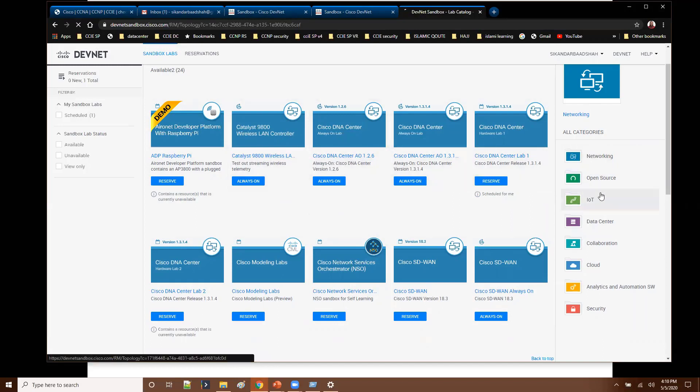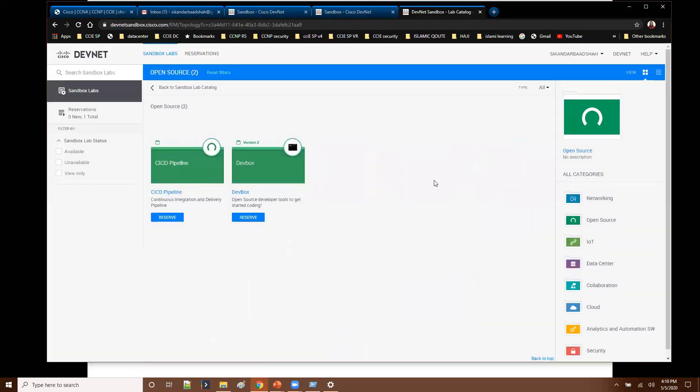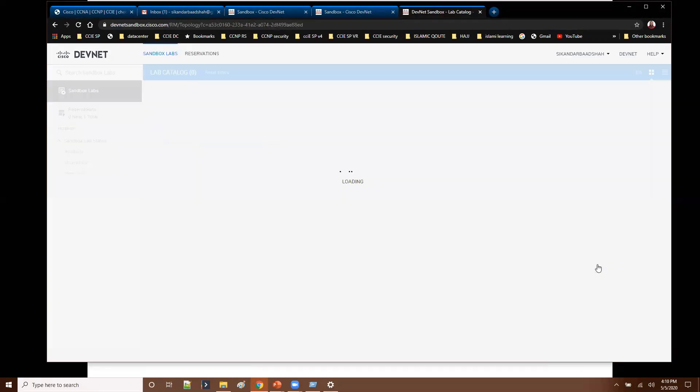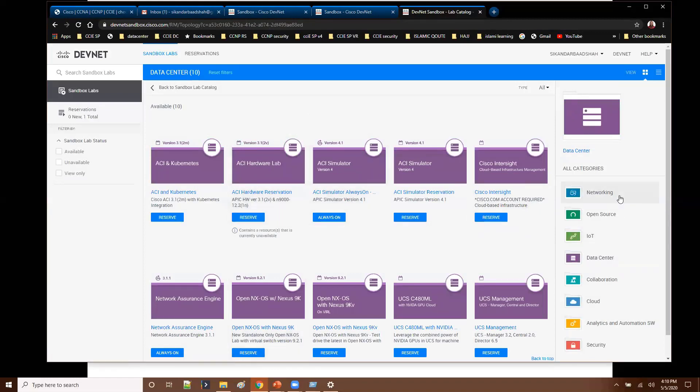And likewise again there are some other options here. Like if you click on this open source, this is for open source projects or open source development tools. And even if you are going with data center automation here, you can find the data center related automation options here.